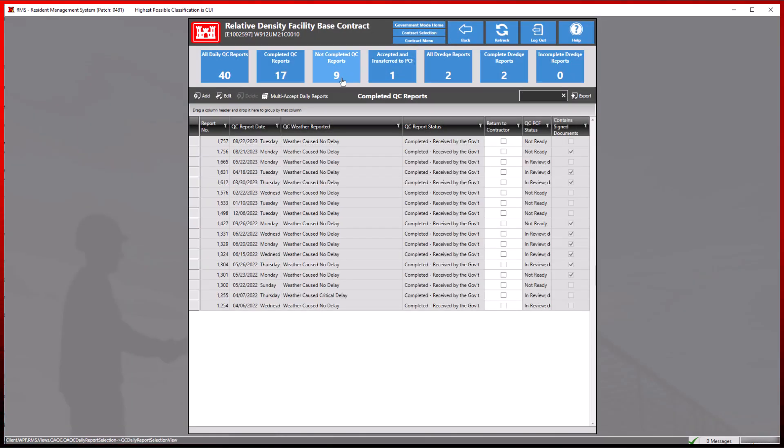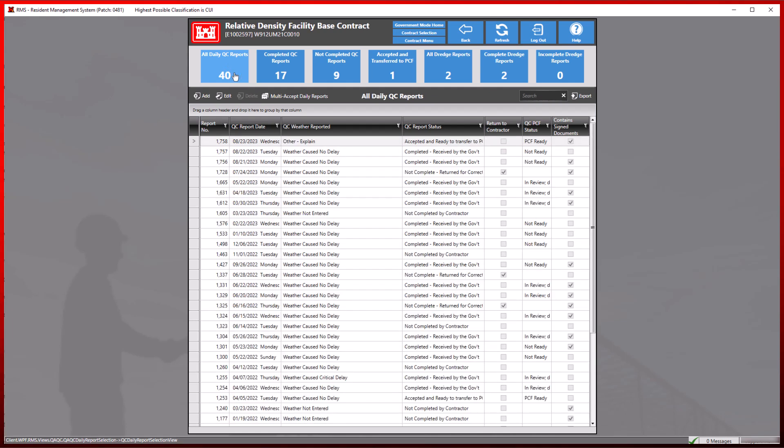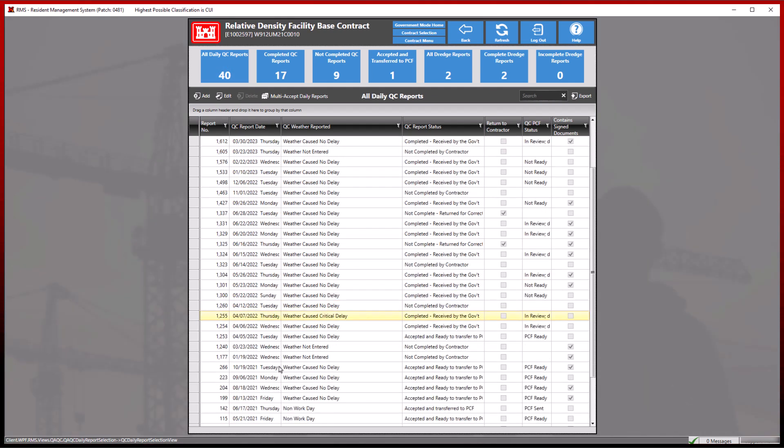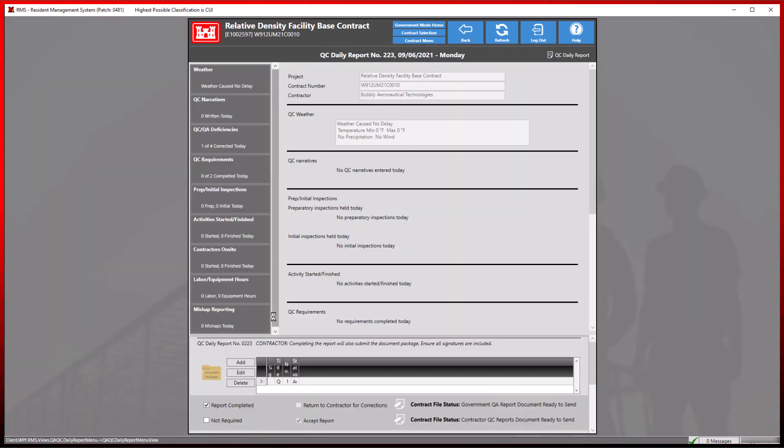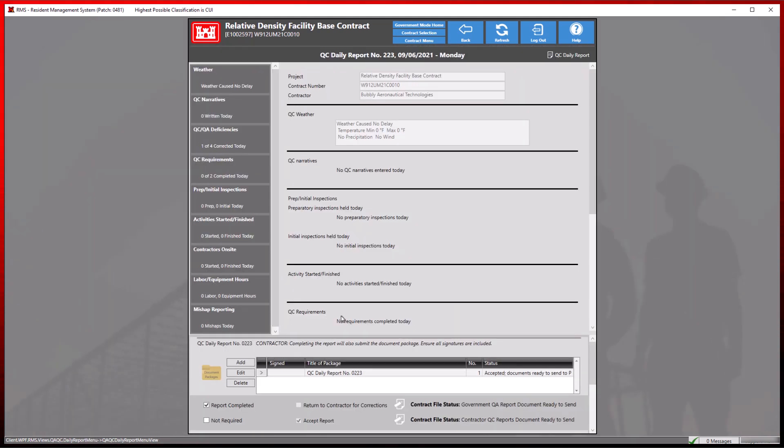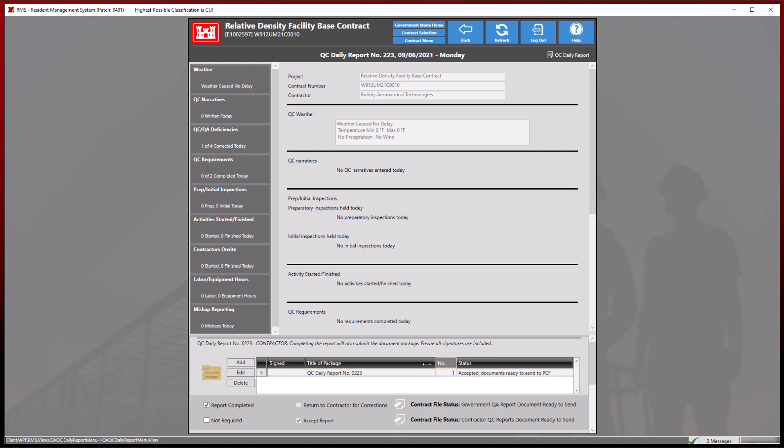We may also verify the status by clicking on the all daily QC reports tile and selecting one of the most recent multi-accepted reports. Now we can see the status of the document package as accepted documents ready to send to PCF.